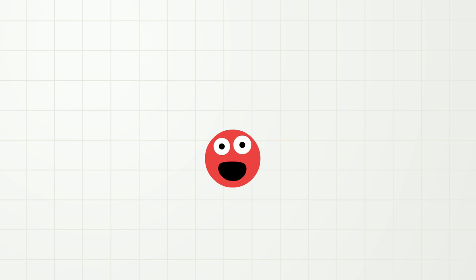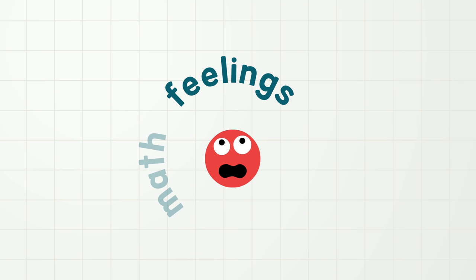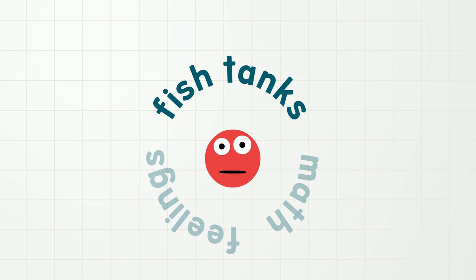Oh, hi everybody! Today, I'm going to talk to you about math, and feelings, and maybe even fish tanks. Oh, I really like fish tanks.